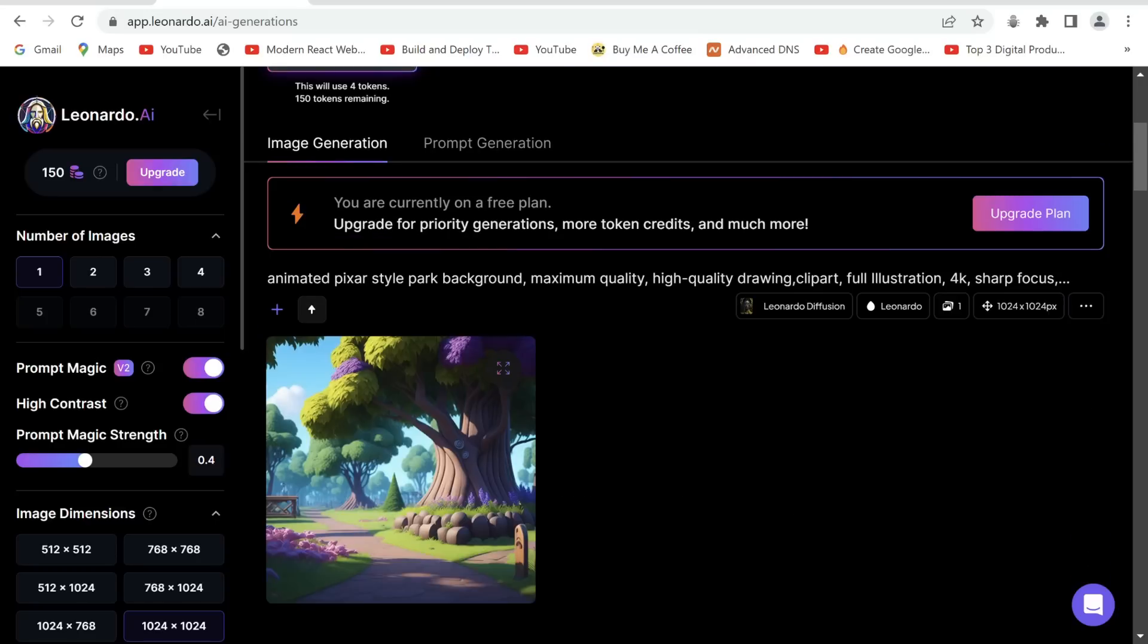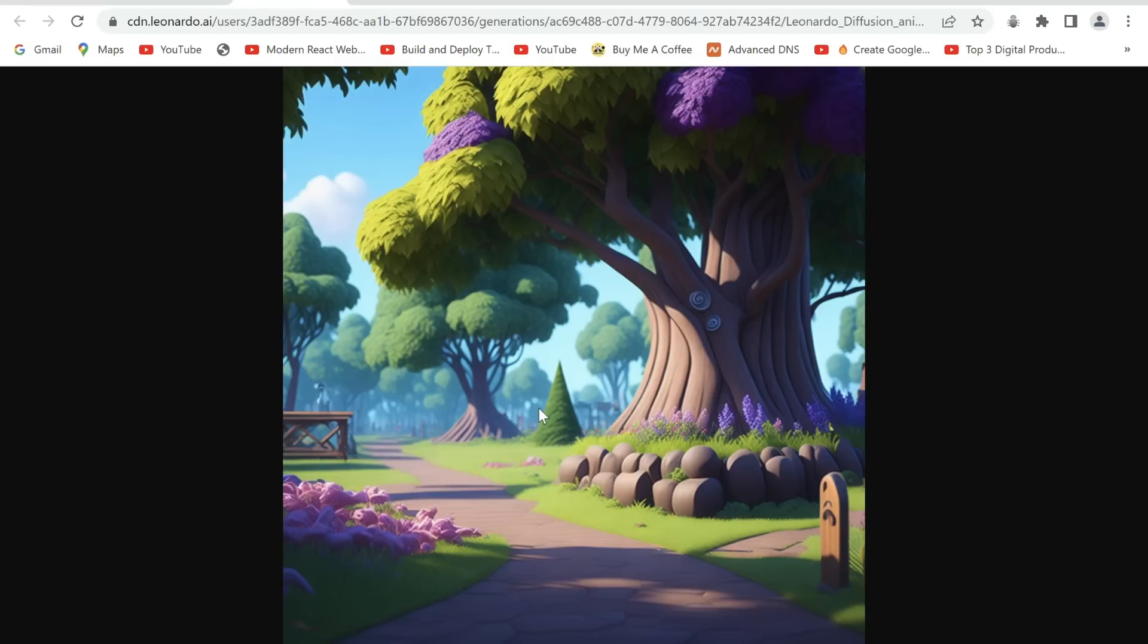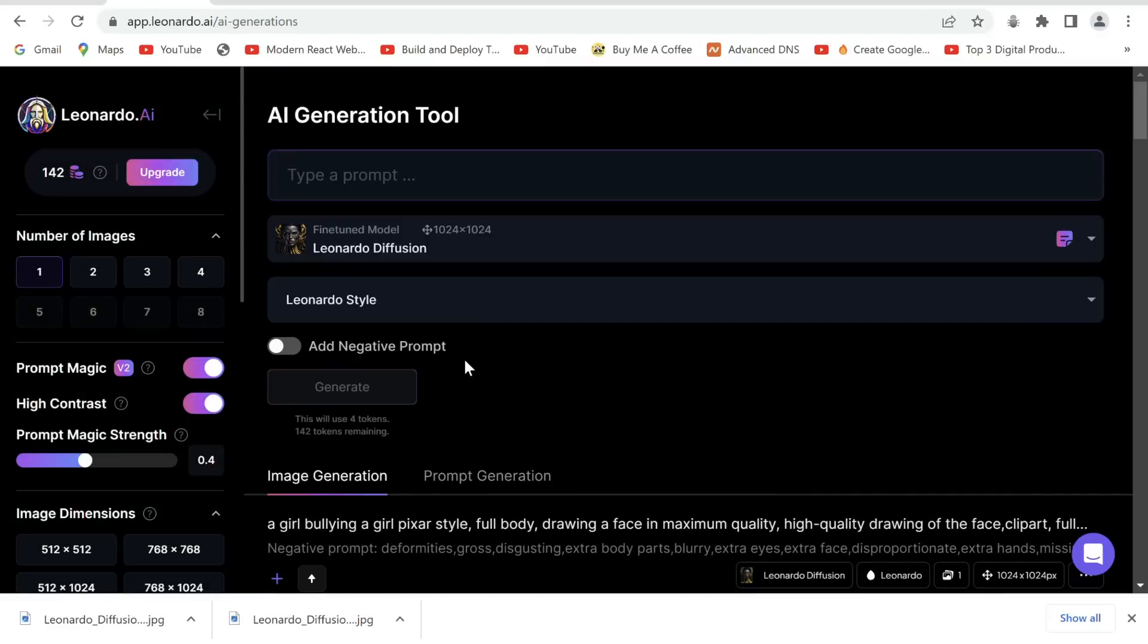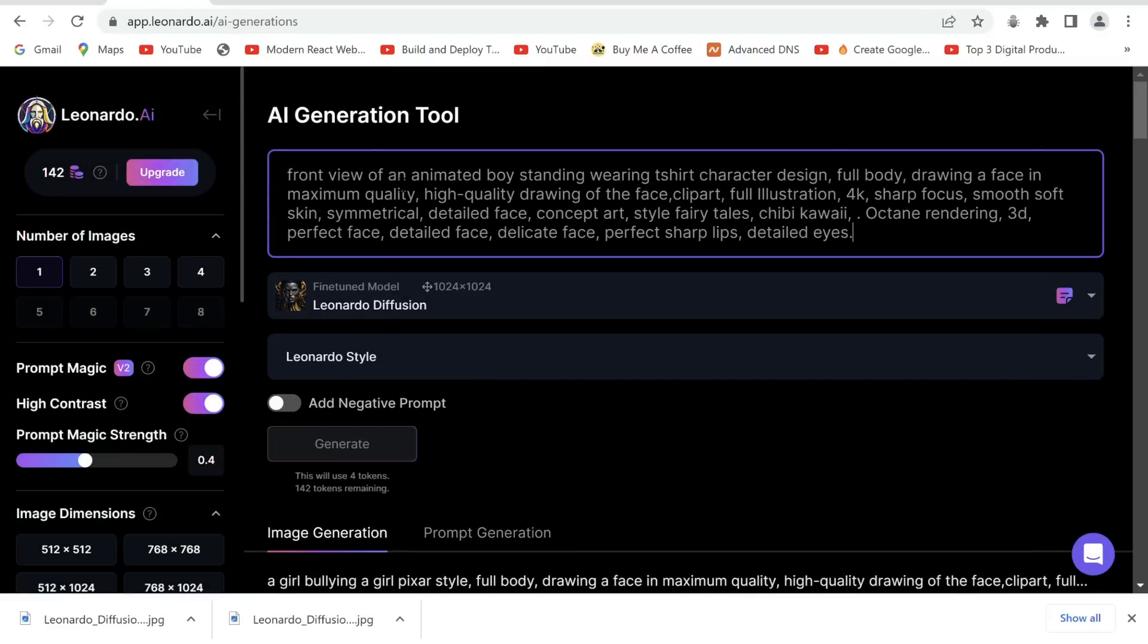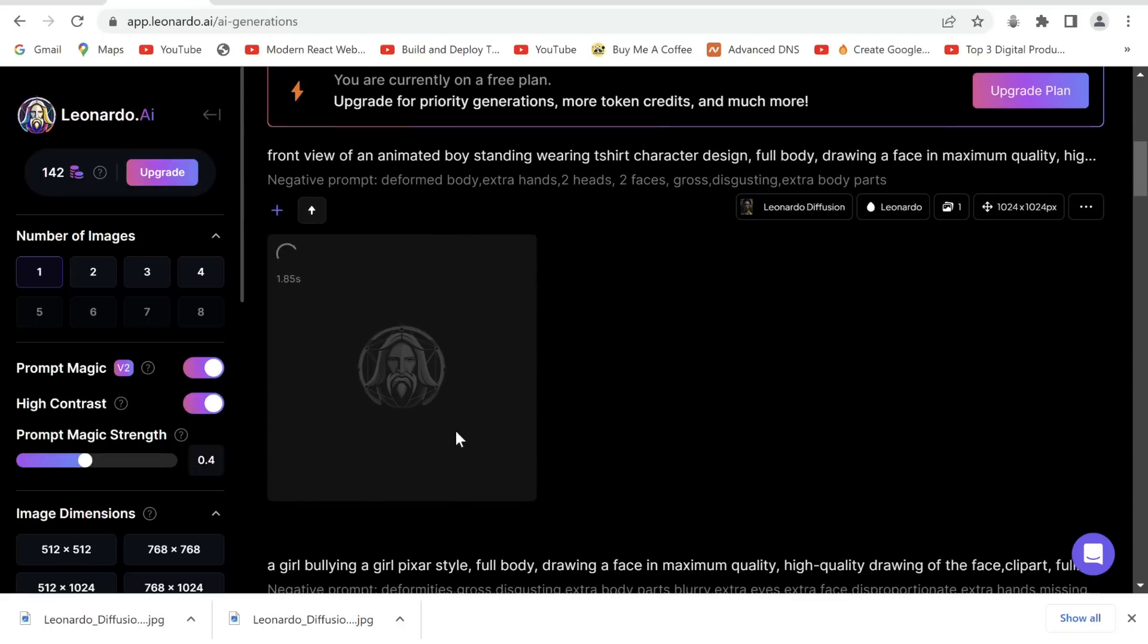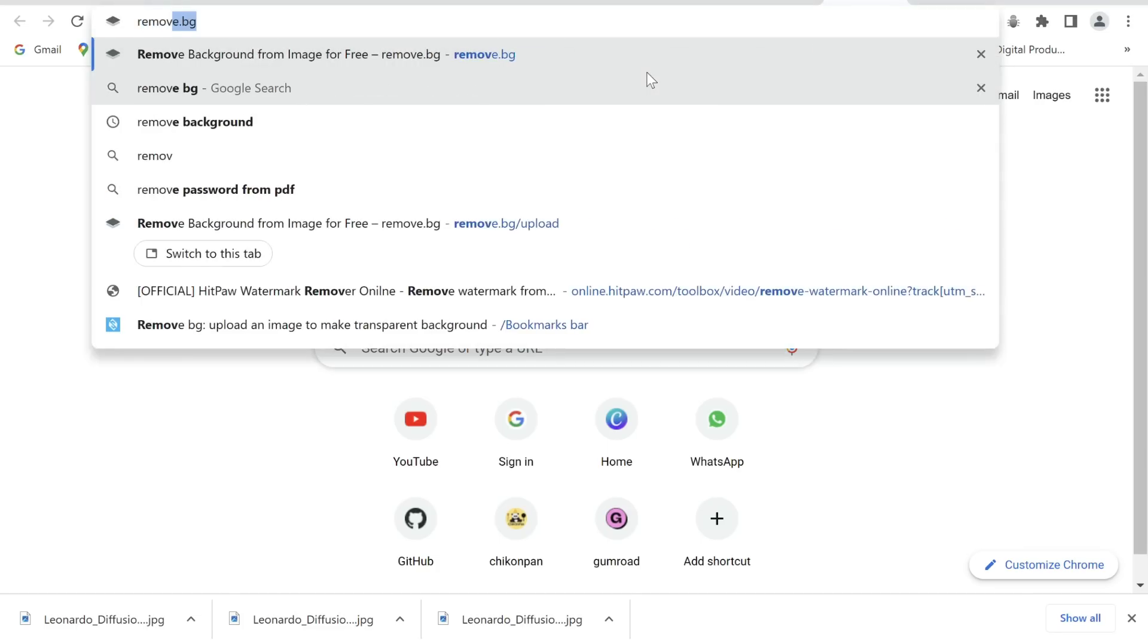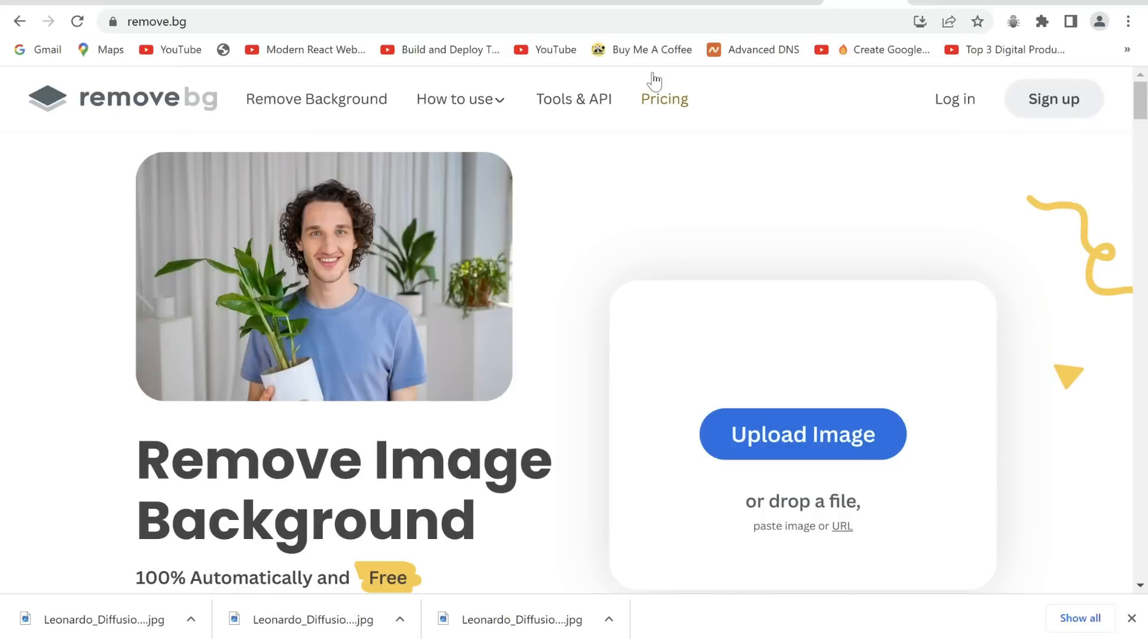It has generated a background image. Click on it and click download, then right click and save it. Head back and now we'll generate an image which we'll be animating. We need it with no overlap and a full body view. You can copy my prompt from the description. Add negative prompts to get rid of deformities and generate. Download it and generate the other ones.